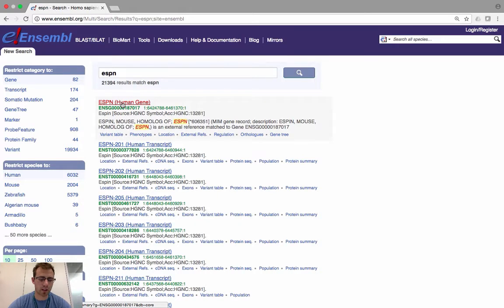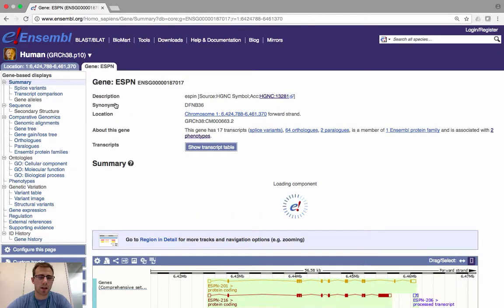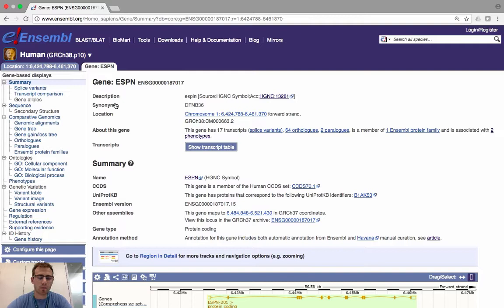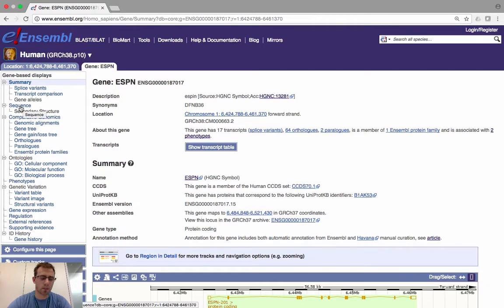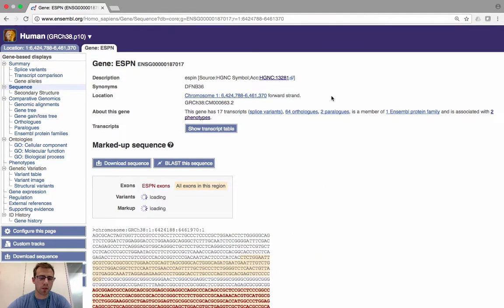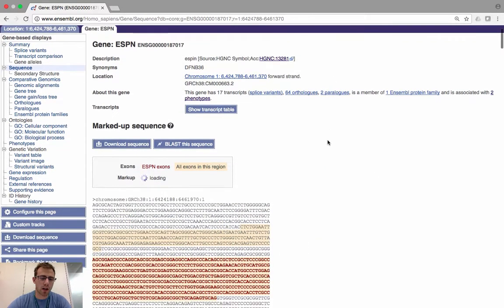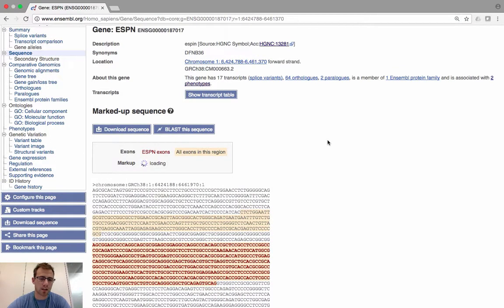We're going to find information about the ESPN gene in human, so click on this link and it will take you to the ESPN gene tab. Even from this page we can begin to find some information about the exon and intron sequences for the ESPN gene using the menu on the left-hand side. If you click on Sequence, when the page loads you'll see an annotated FASTA sequence that contains the ESPN gene.